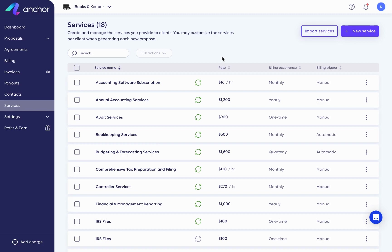Hi, I'm Rebecca from Anchor's Customer Success Team. Today, I'm going to walk you through how to set up your services in Anchor's service library.